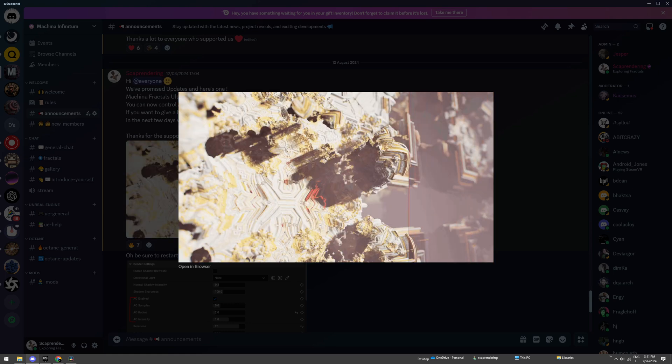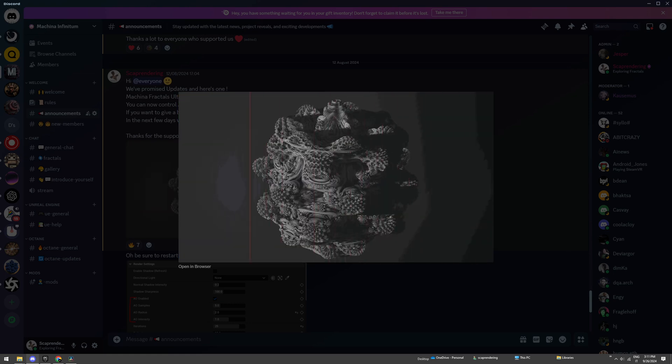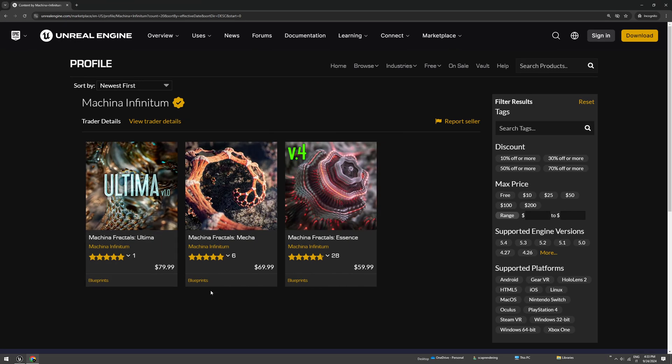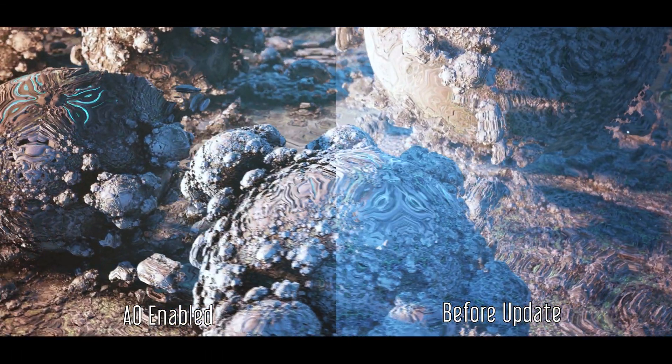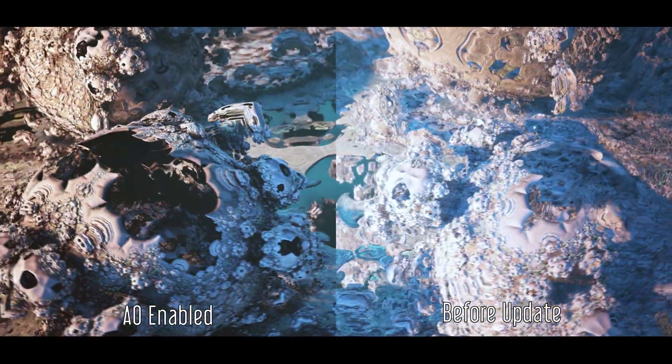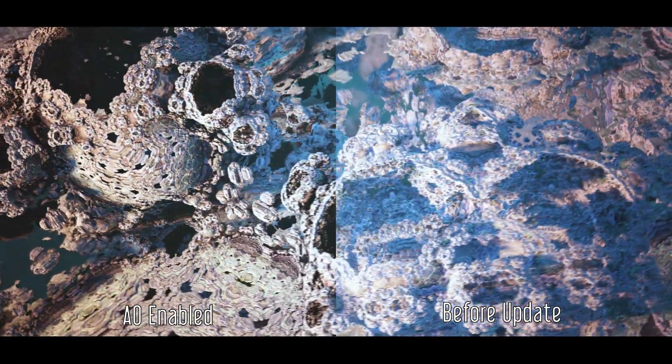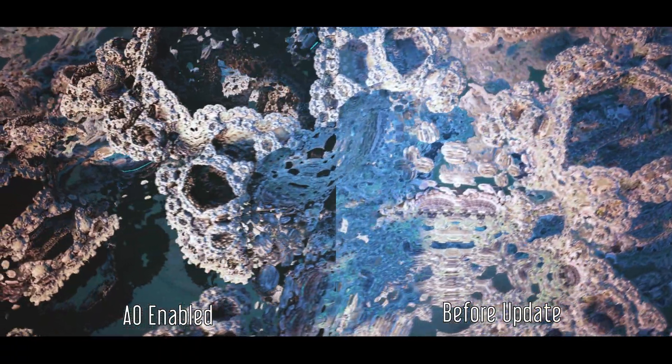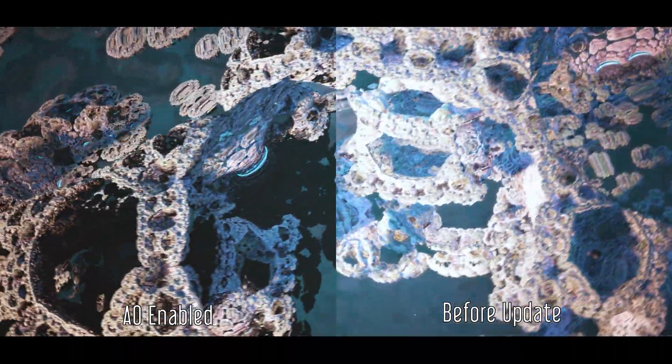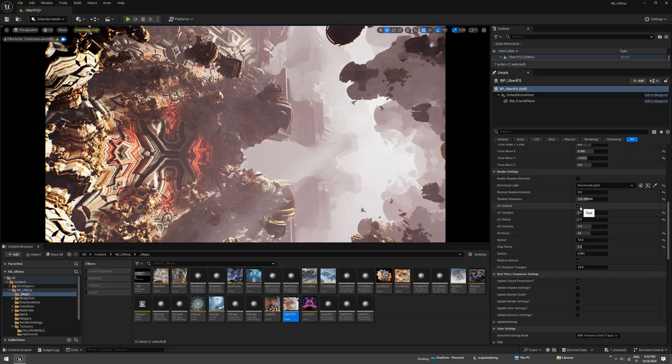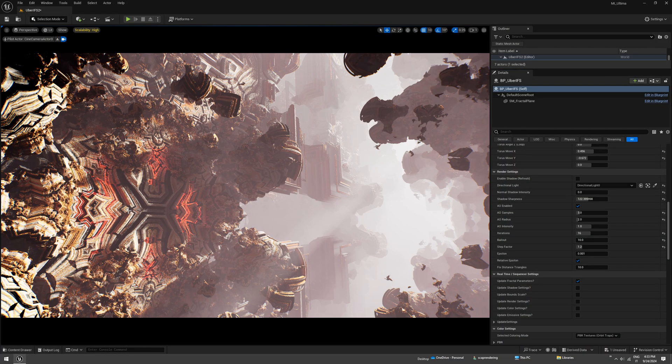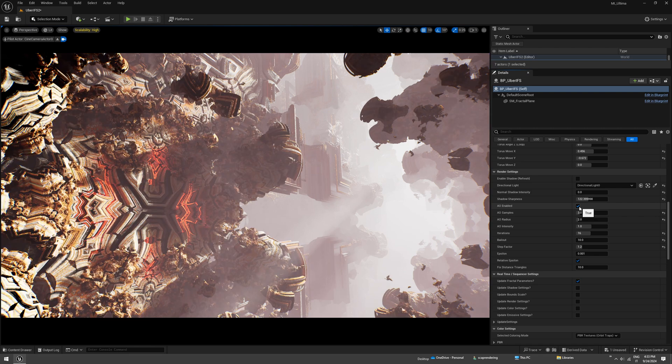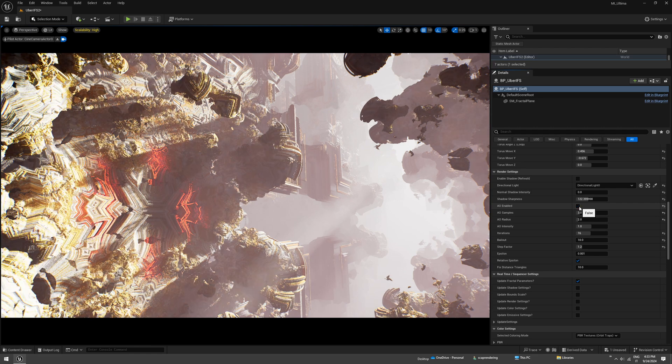There's a new ambient occlusion update for Unreal Engine fractals. It's included in all packs for free. This update is all about ambient occlusion - there's this new feature which allows you to get some more details, nice shadows in the small corners of the fractals as you can see here. This adds a lot of realism and it's just more photorealistic. It doesn't have any impact on performance, so why not?